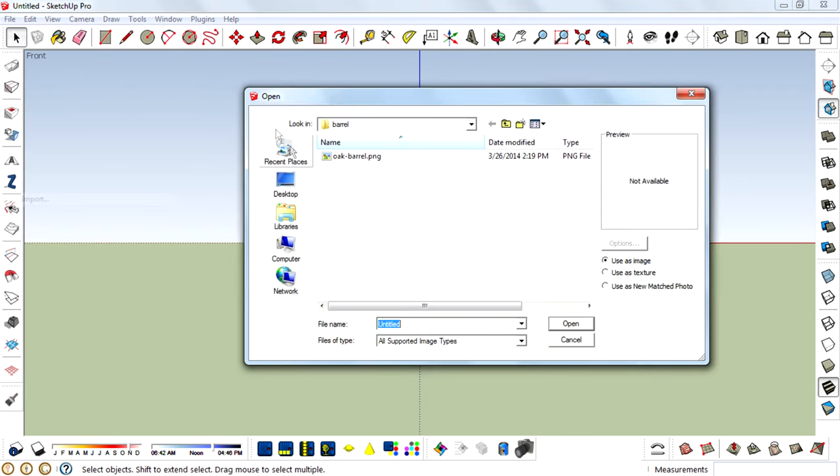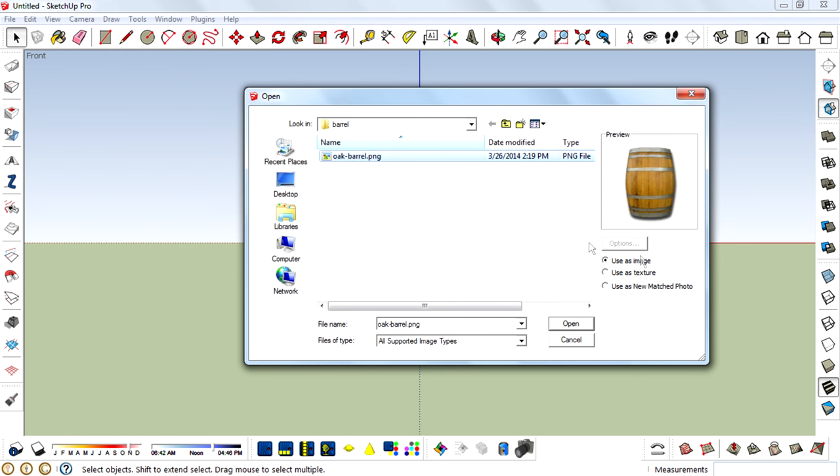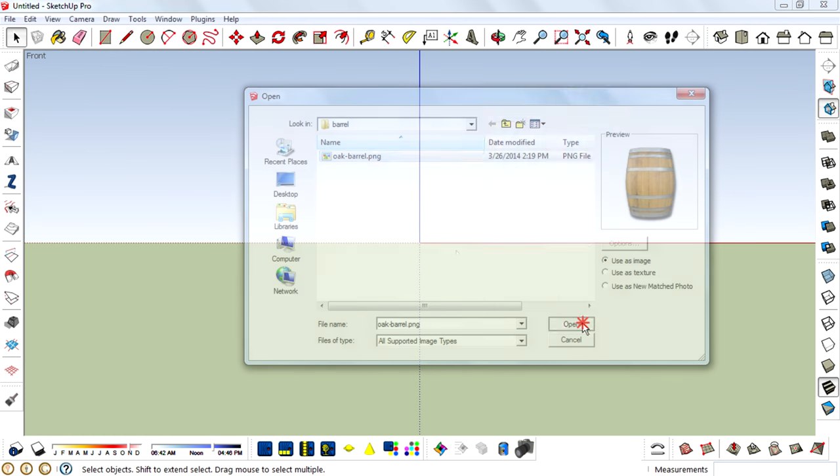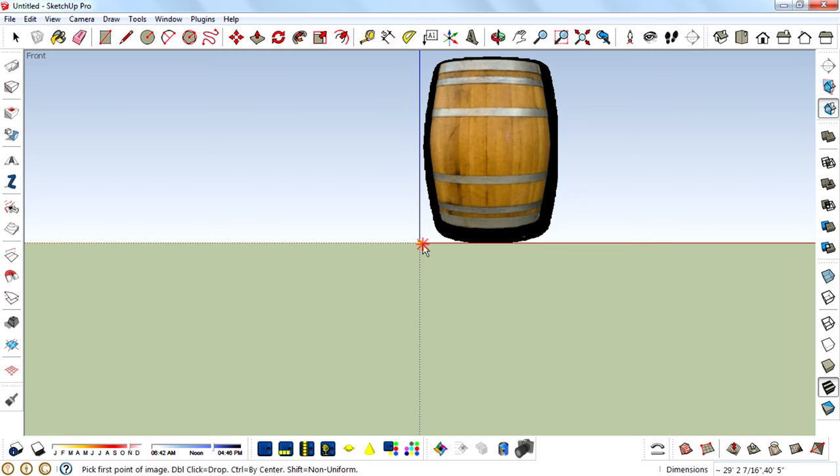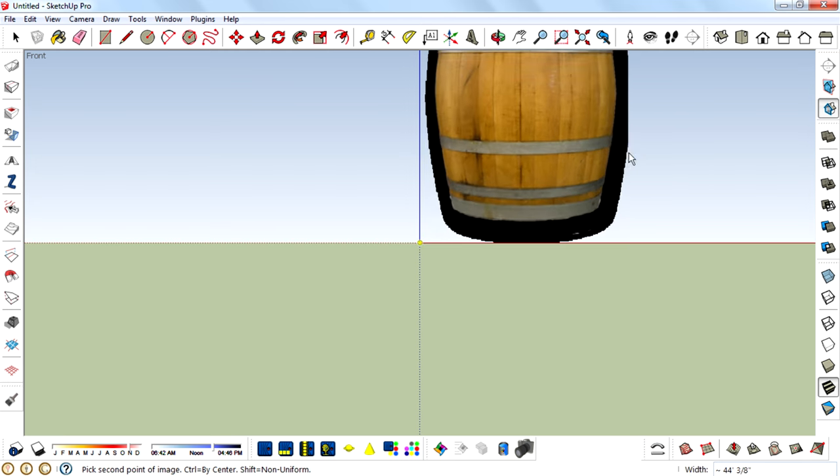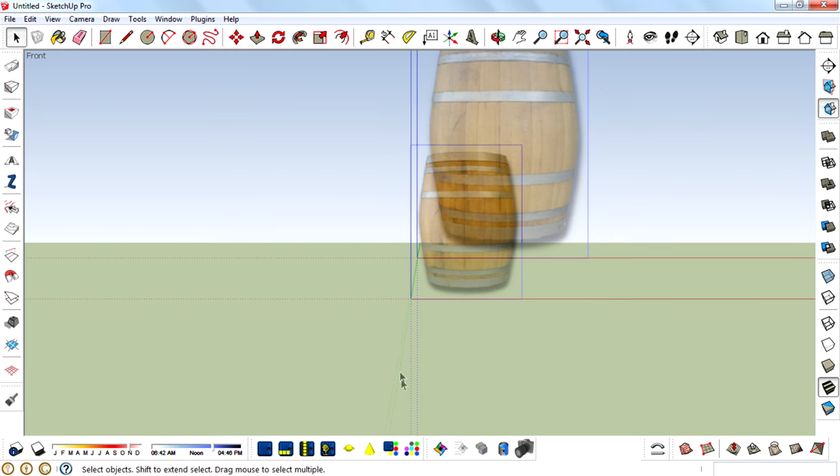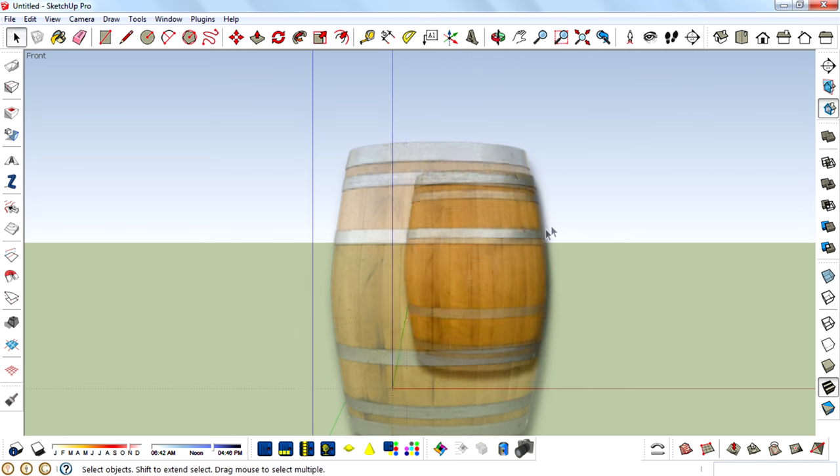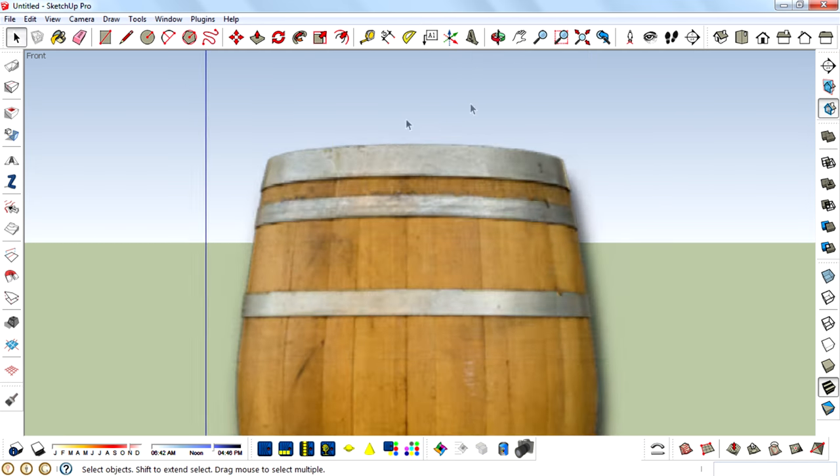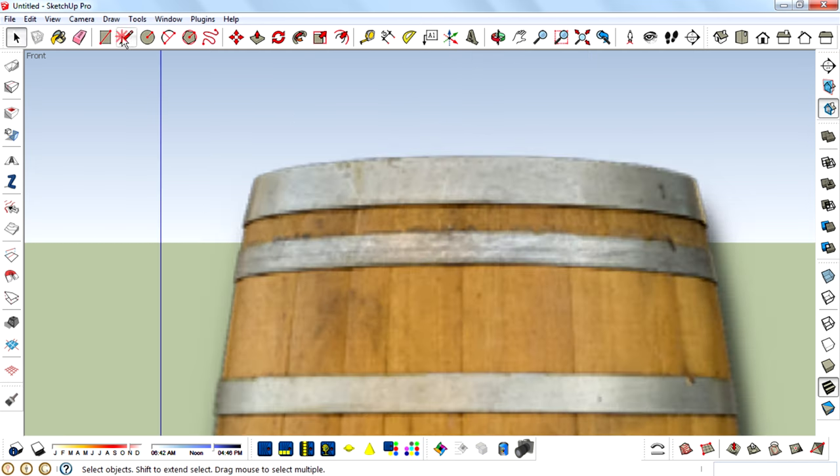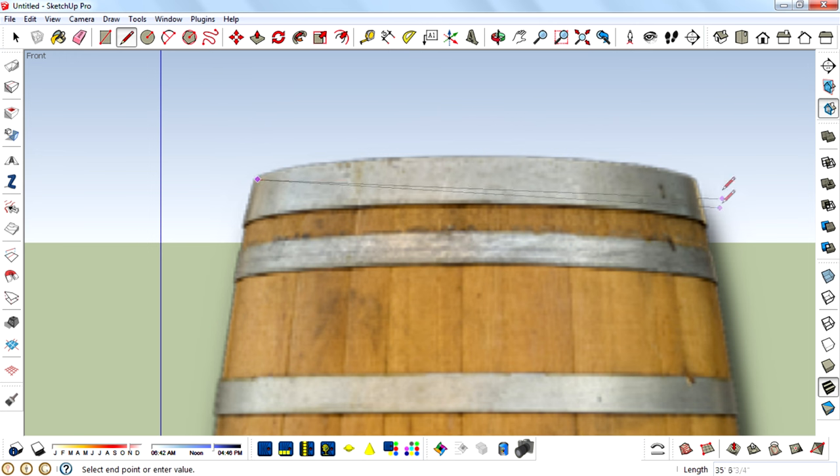For the reference image, please make sure that you check 'use as image', then click OK, and then draw this reference image on your canvas. Then start outlining. You can use the line tool and the arc tool for outlining.